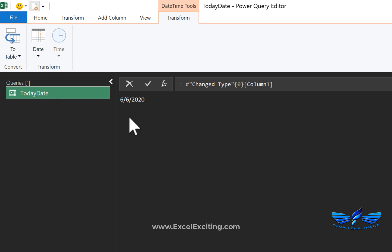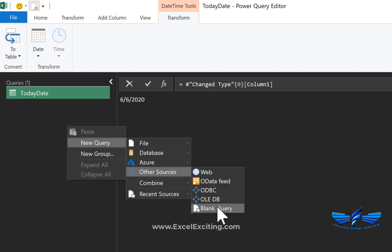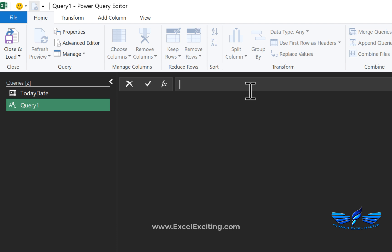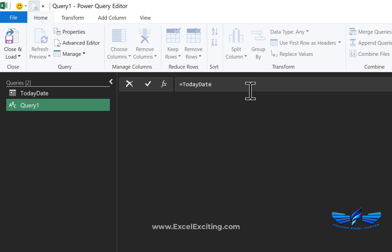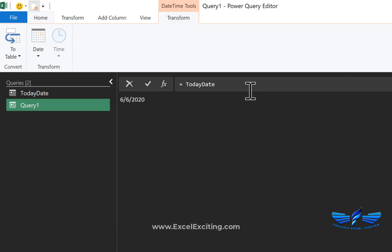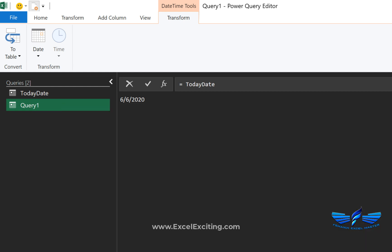Now this is a parameter, and you can use this today date anywhere in a query. Let me show you by creating a new query as a blank query. I'll simply say equals to today date, and we have the today date over here. Maybe you need to filter some records or apply some kind of filter - you can use this parameter value and apply the filters. Let me remove this query.